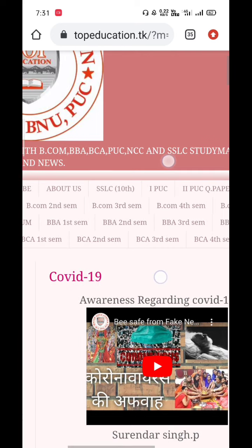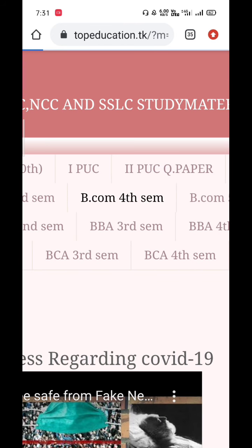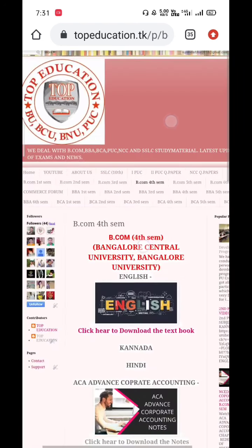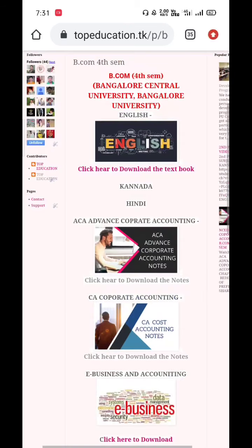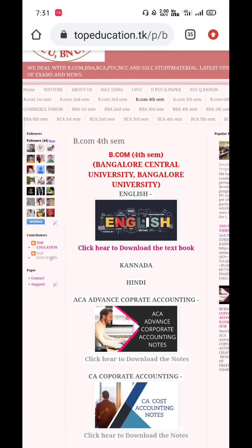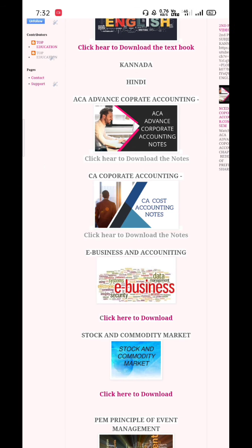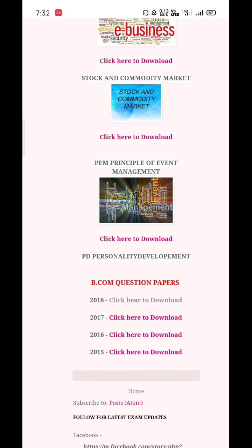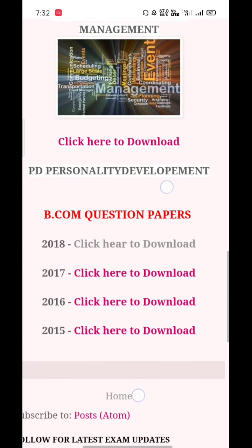Now, how to download those papers — click on 'BCom Fourth Sem' and you'll get this type of home screen. We've uploaded English, ACA, CA, e-business, stock and commodity market, and principal management — all the notes have been uploaded. Just go and download them. We'll also provide some special notes, and from those notes only the questions arrive in the university exams, so stay linked.